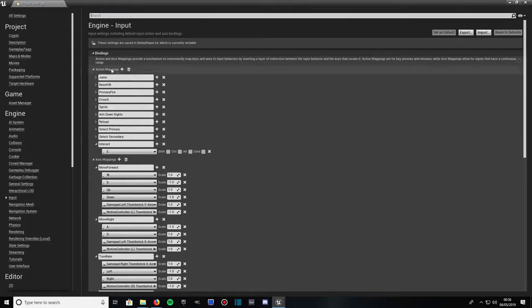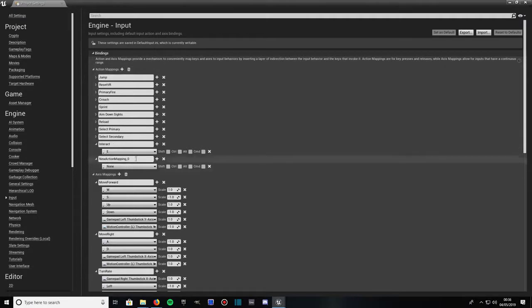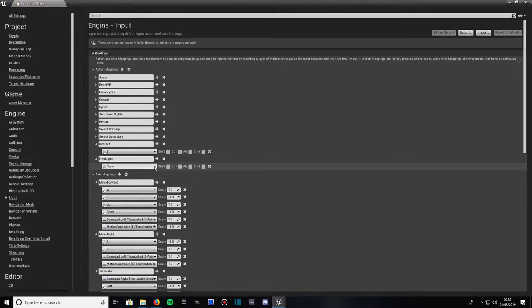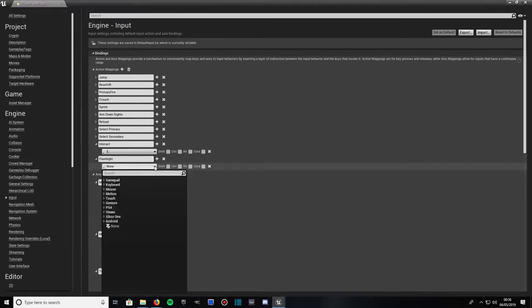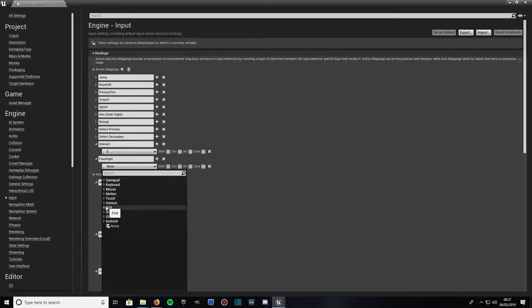Click on that and then over here where it says action mappings, click on the plus. Then where it says new action mapping 0 or whatever number it says on your computer, just go ahead and give it the name flashlight and then give it an input binding. This is the input that they're going to use to toggle the flashlight.